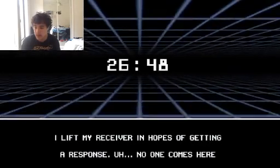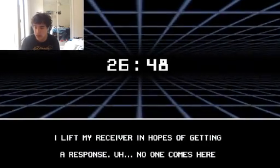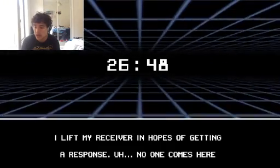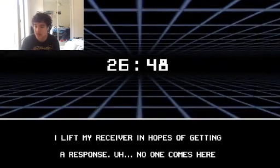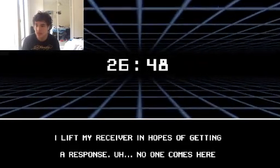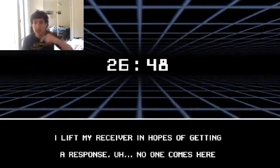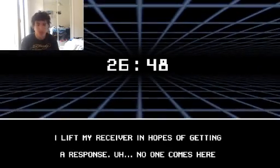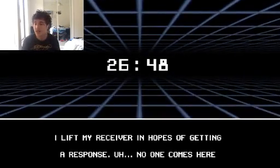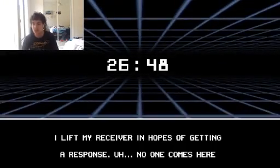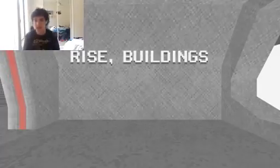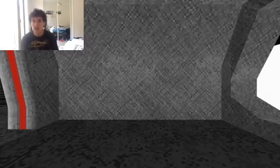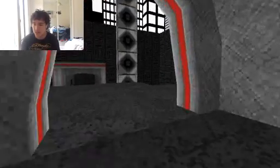Oh, there's my receiver in hopes of getting a response. No one comes here. Is this based on the time that I've been playing, or is this game time? Like, the game's time? So I've been recording for like ten minutes. Okay, moving on. It's a good design.